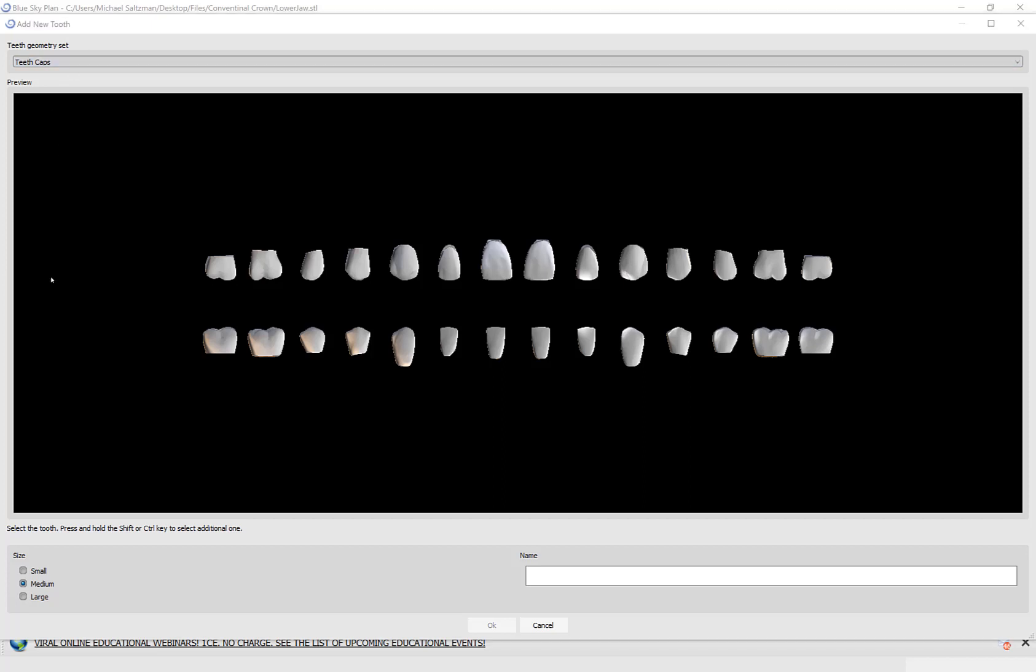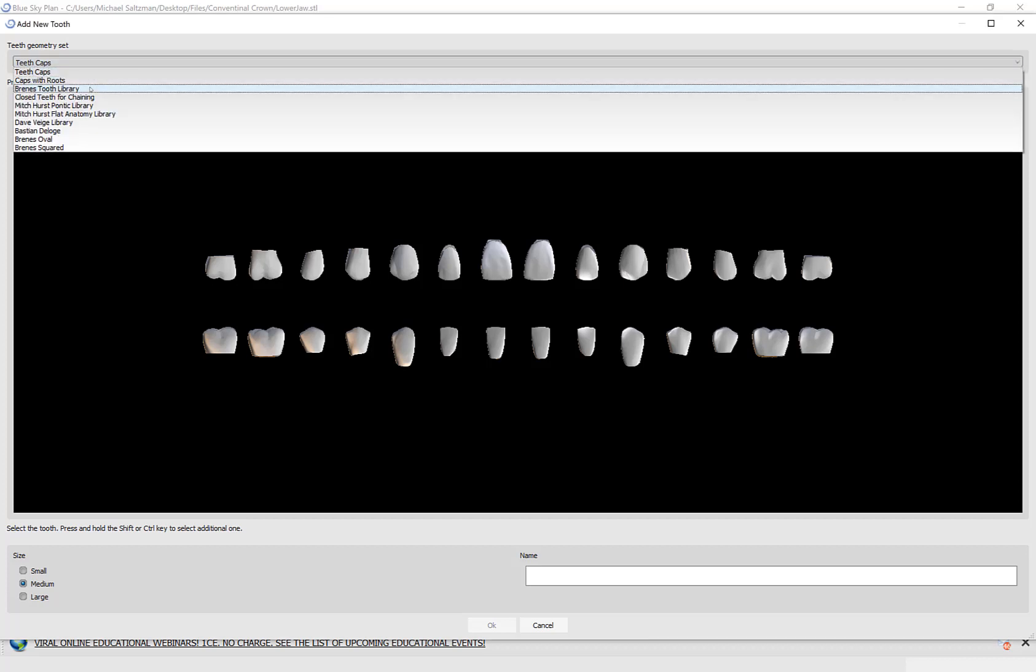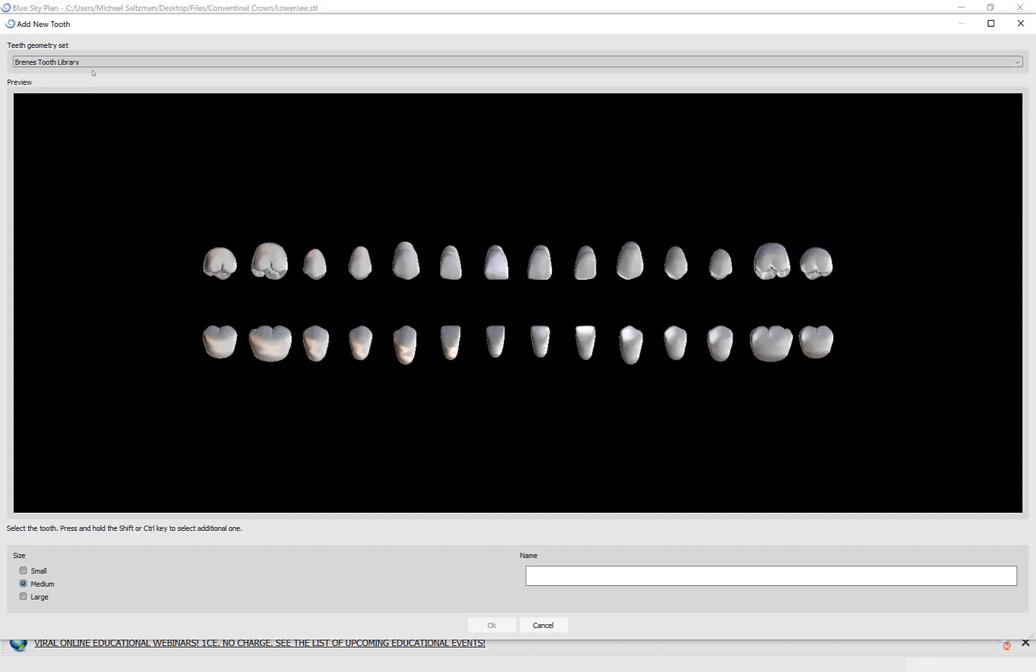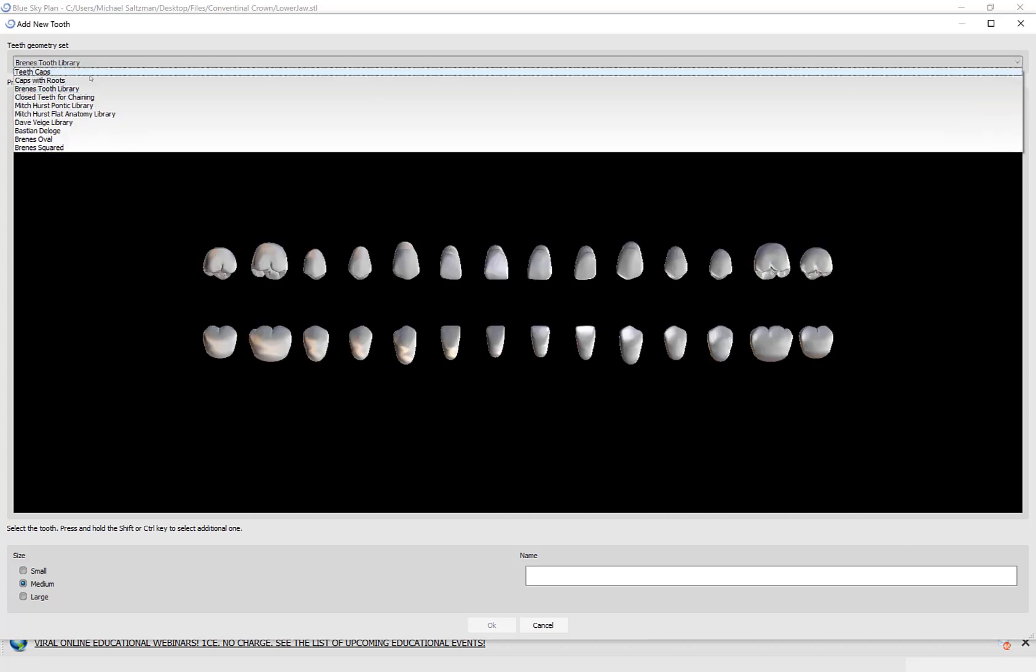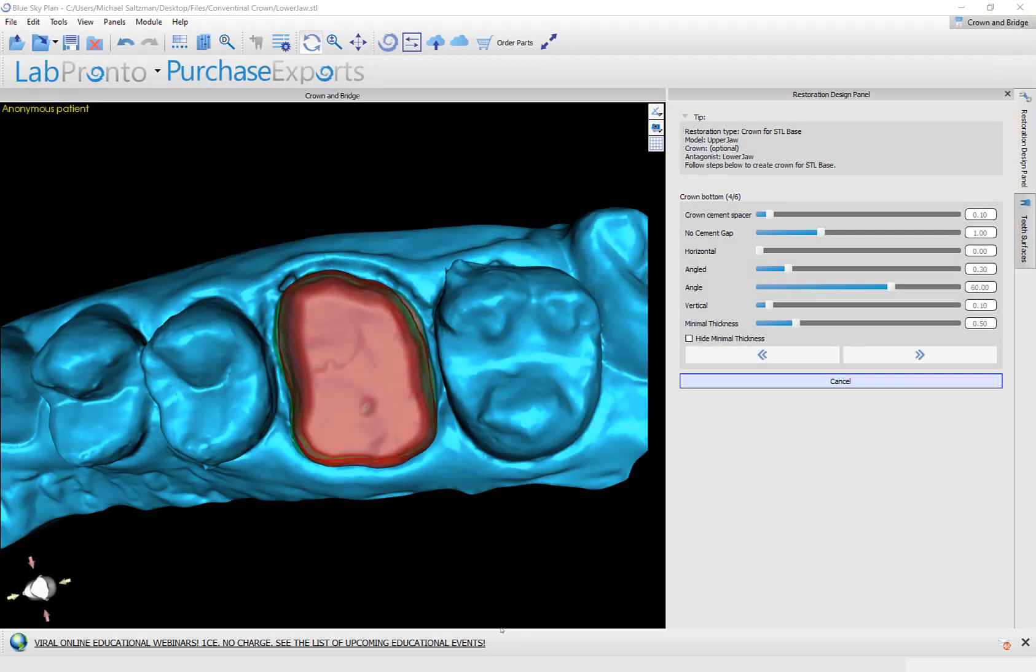The software now asks us to select the relevant tooth. We have a variety of different tooth libraries that you can choose from. Go ahead and left click on the relevant tooth, select the general size in the bottom left, and then click the OK button.